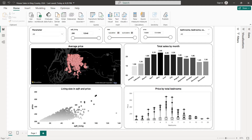Hello guys and welcome to this new Power BI tutorial. In this video I'm going to create an interactive dashboard using house sales in King County, USA. I'm going to create different charts: a bar chart, a map, a scatter plot, and also a box plot.